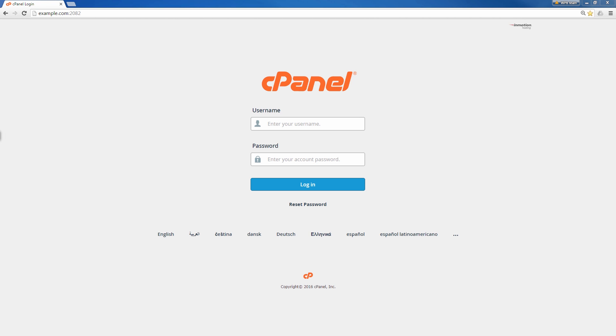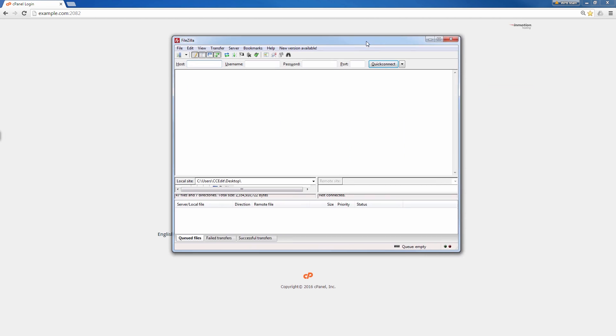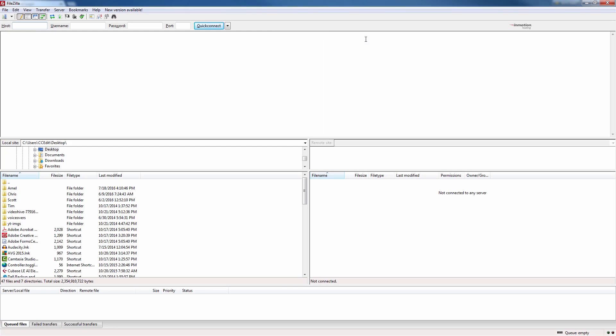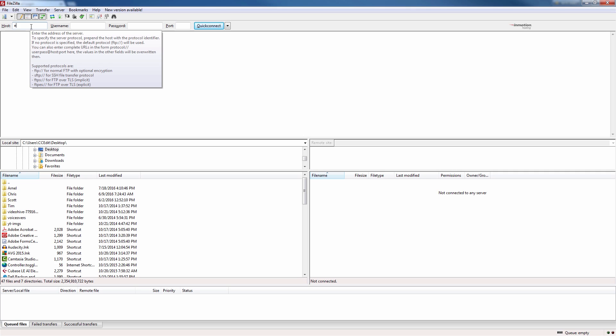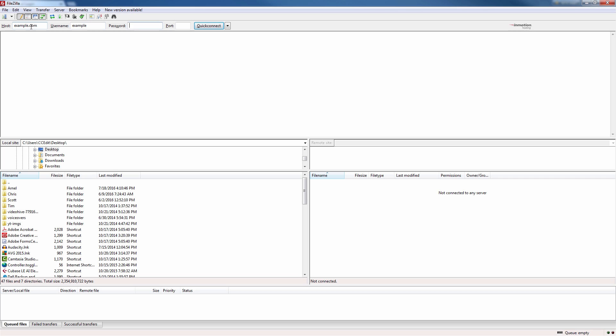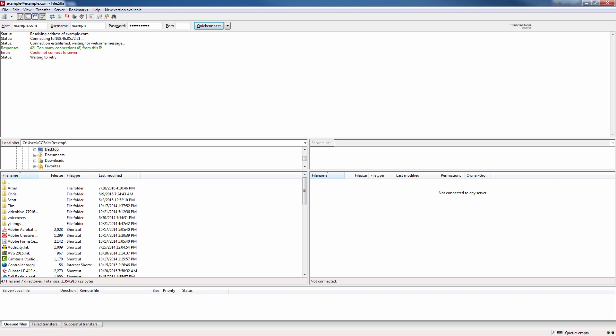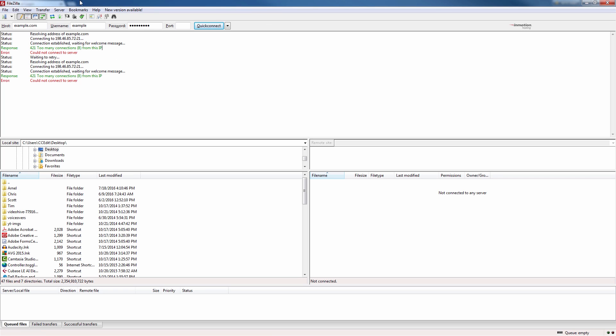The first thing I'm going to do is bring up FileZilla and I'm going to recreate the error. Notice how I'm getting the 421 Too Many Connections Error here from this IP. Essentially how I created this was I connected eight times with FileZilla and then the next time I connected it gave me this error.